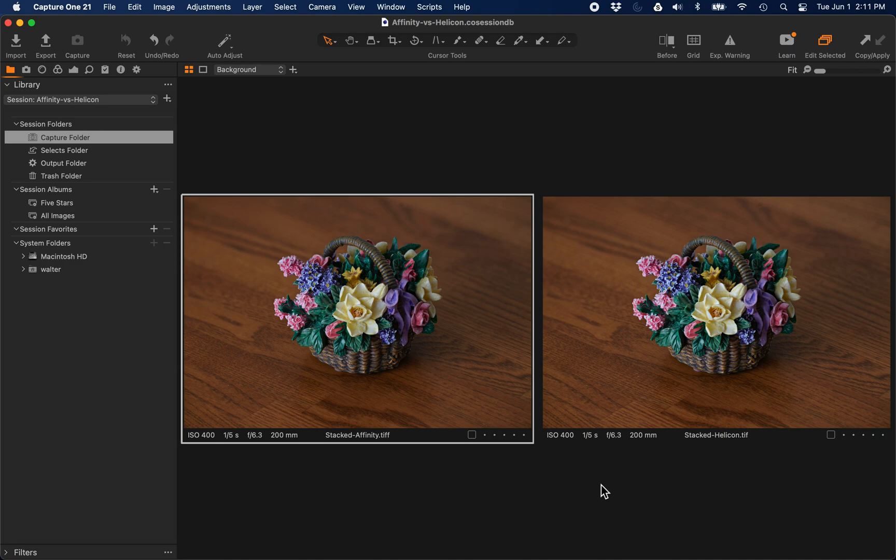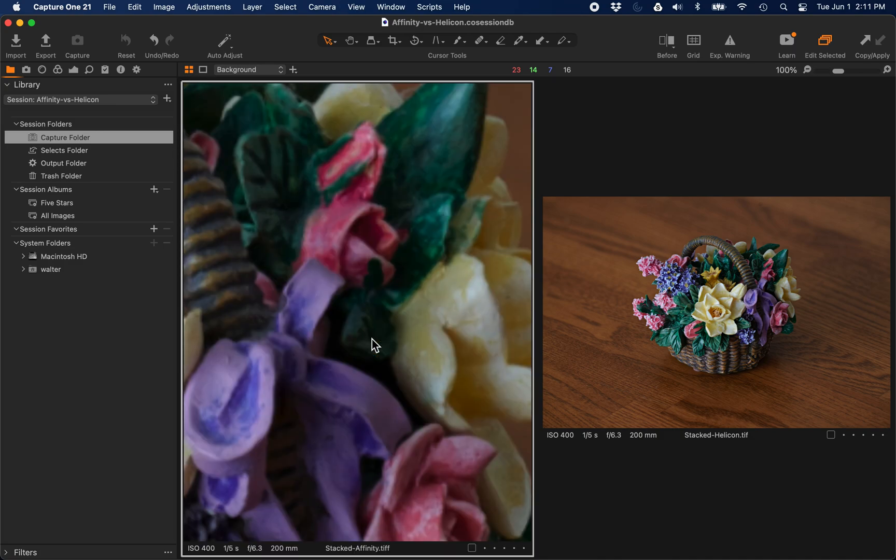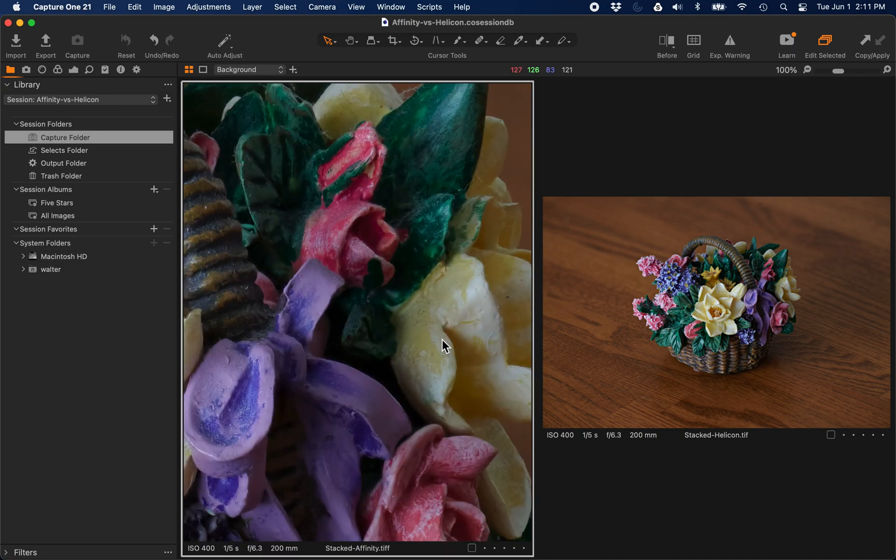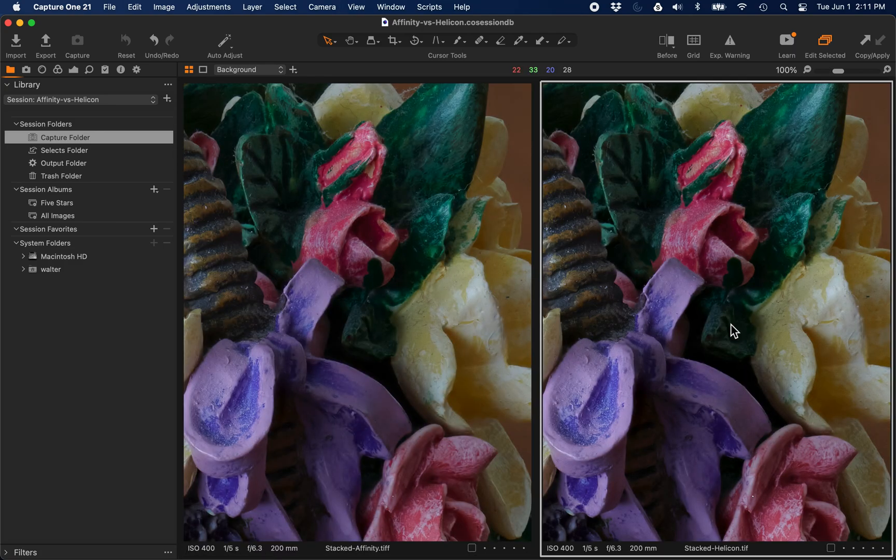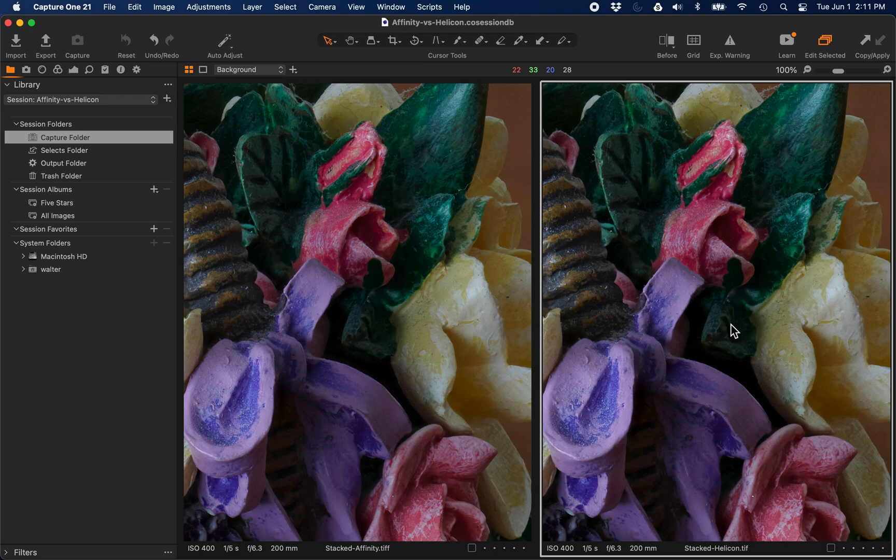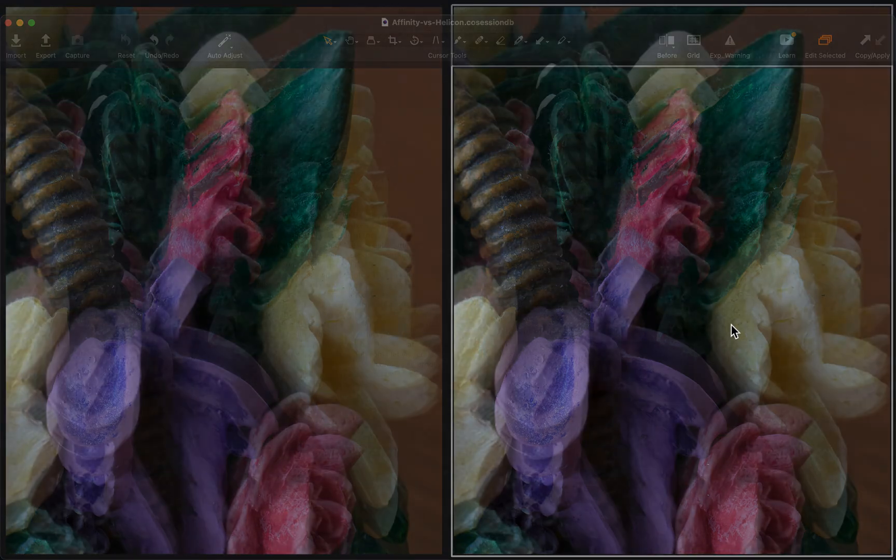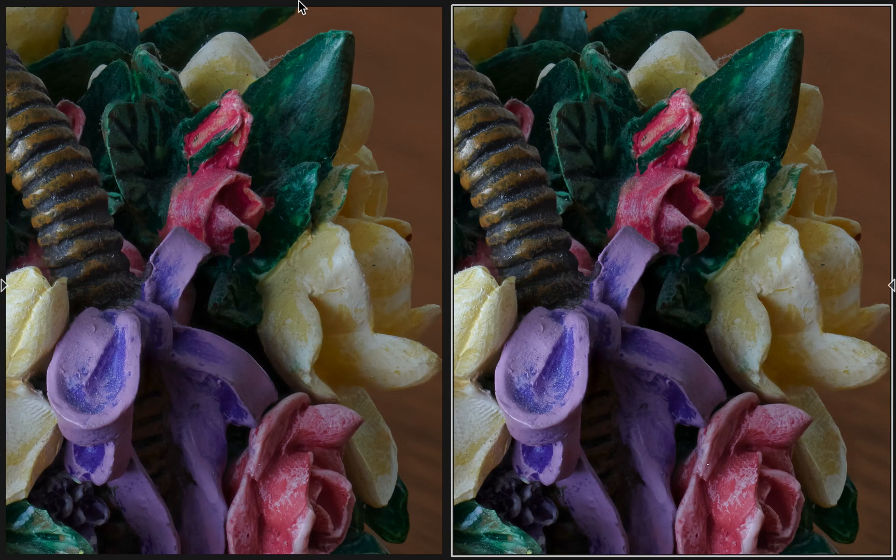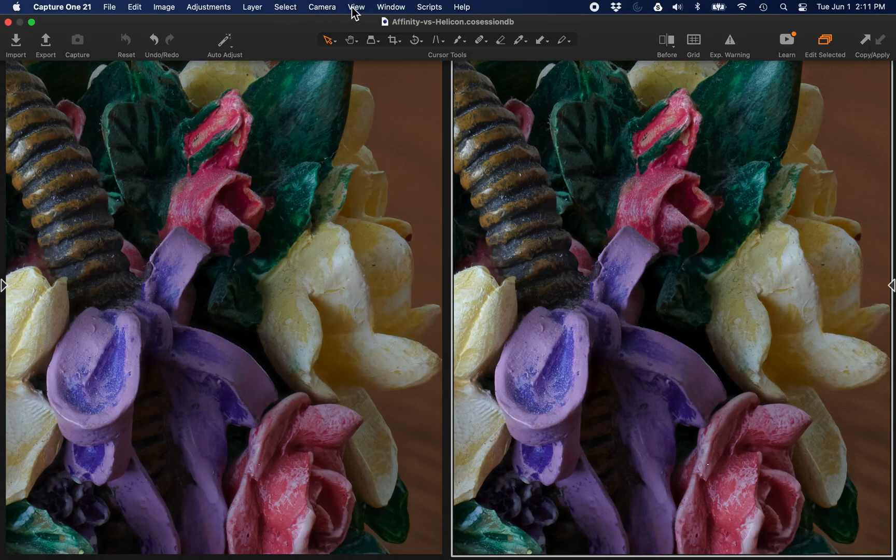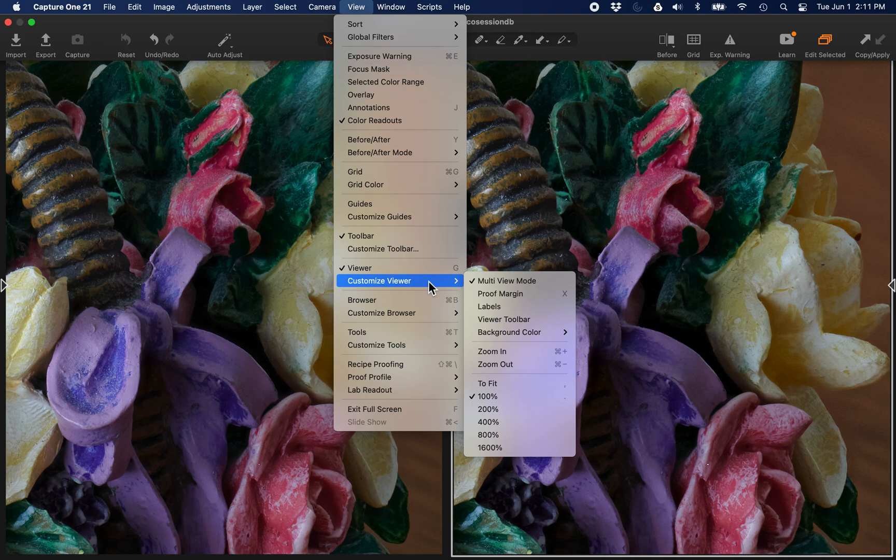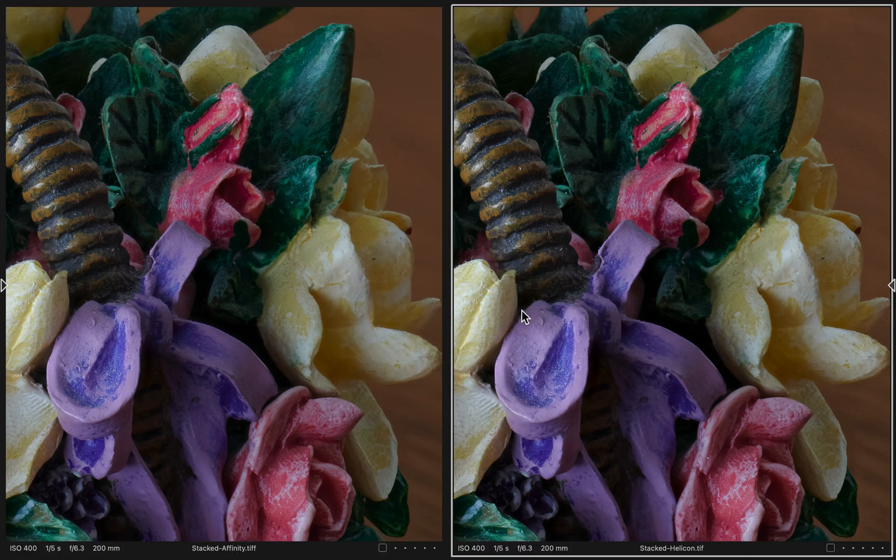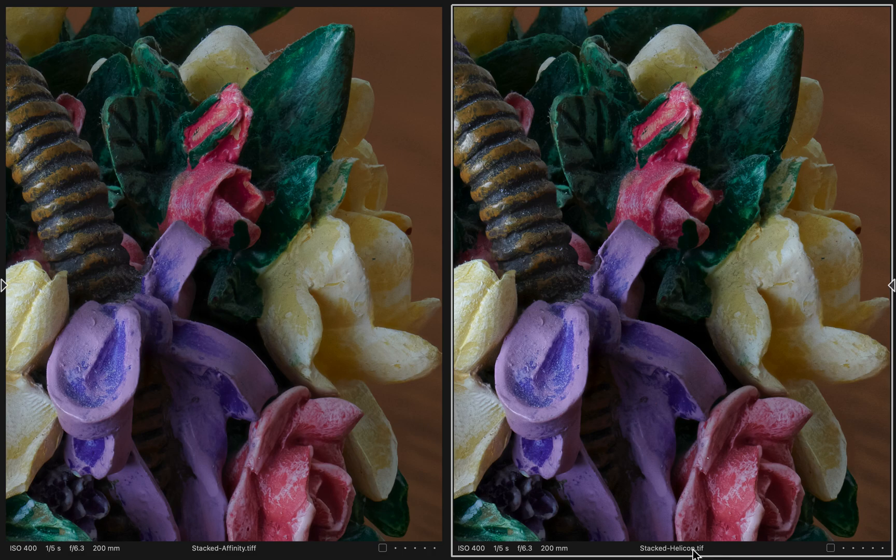Here we have the resulting output from those products. I'm going to zoom in to 100% on each of them. I'm going to go to full screen mode and set the viewer option so you can see the labels. The right is Stacked Helicon, the left is Stacked Affinity.